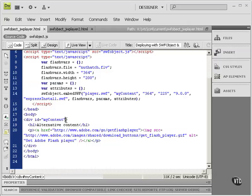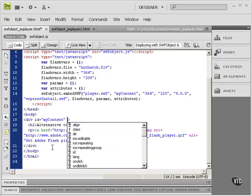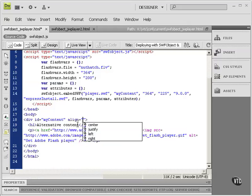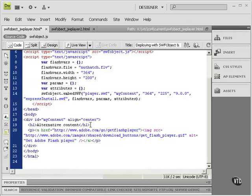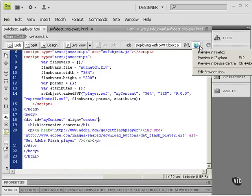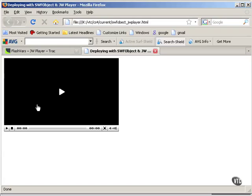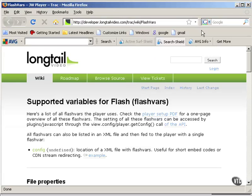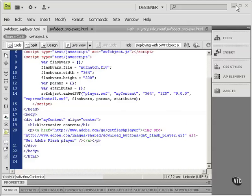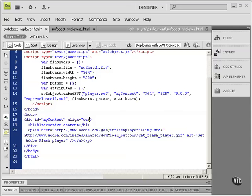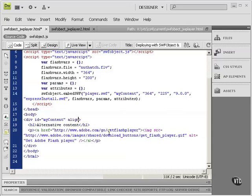So for example, if I try to add an align attribute here, align center, and then test that, it doesn't accomplish anything. The video is still in the upper left-hand corner of the browser.